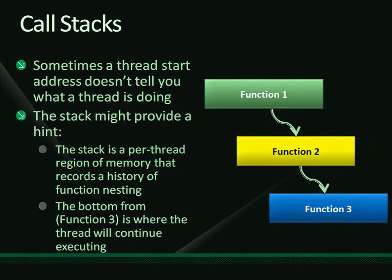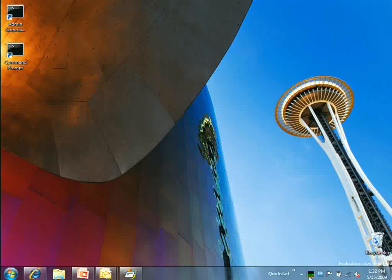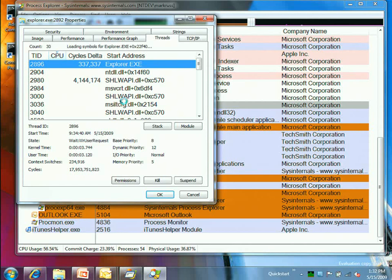Process Explorer lets you look at call stacks from the threads tab. You double-click a thread and get its stack. I've configured Process Explorer to pull symbol information from the internet — from Microsoft's symbol servers — which gives you function names instead of raw addresses, making the stack much more readable.